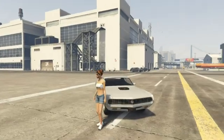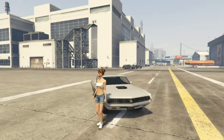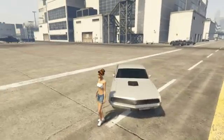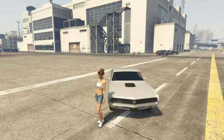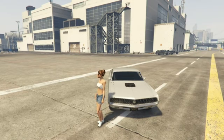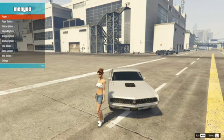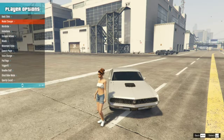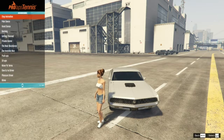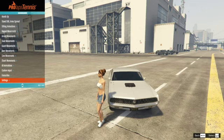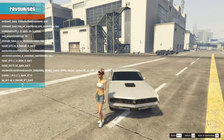Now we are back in the game with our MP female. Once you're in the game, you will need Minio as I mentioned. Press F8 to open up Minio, then go to your player options, then go to animation.